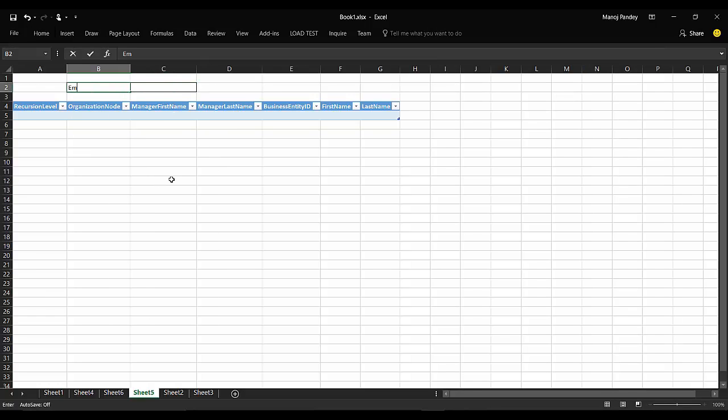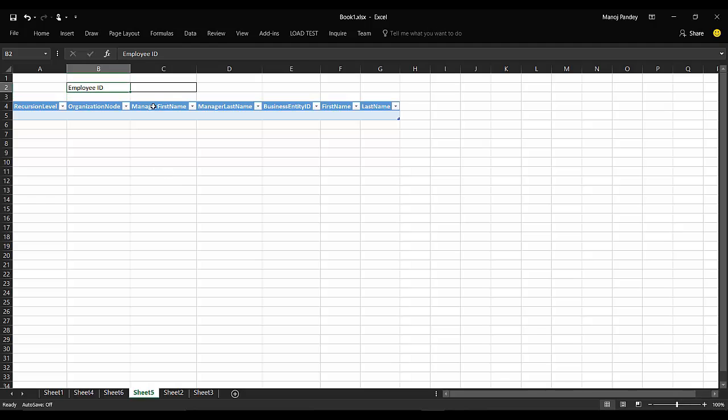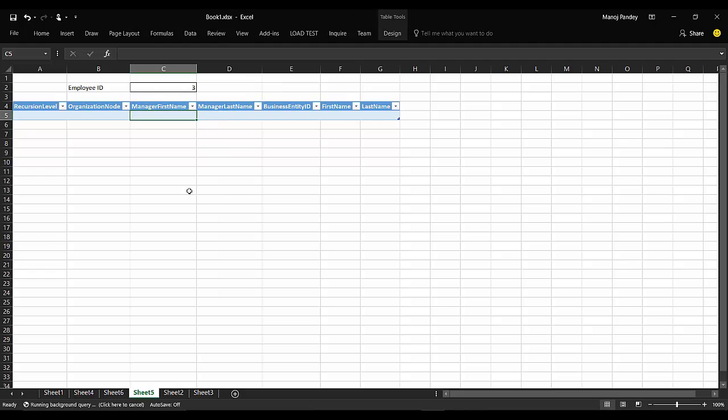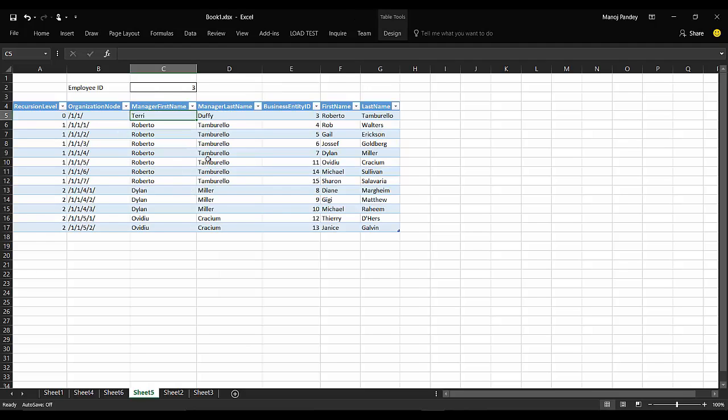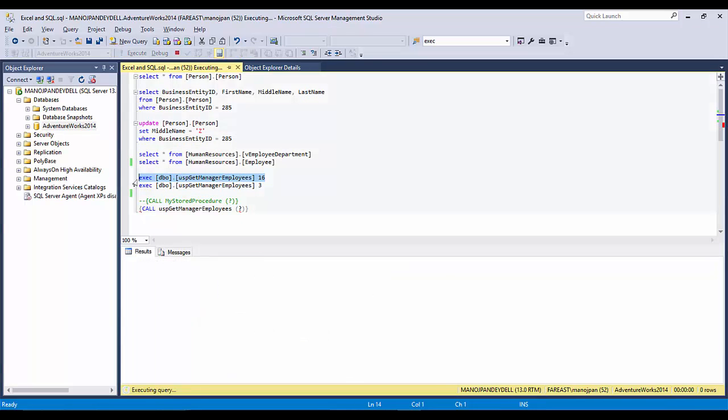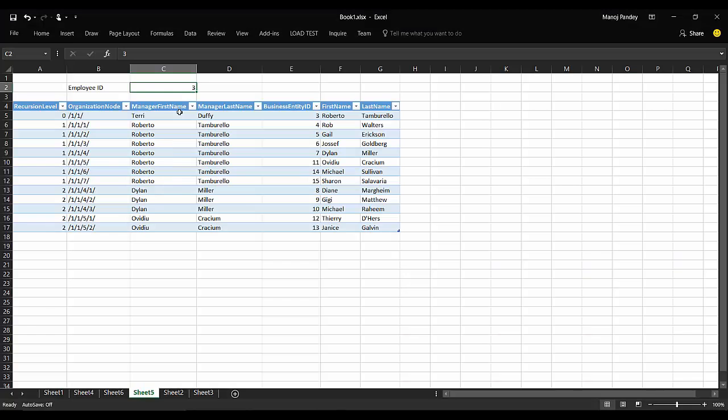I'll put 'Employee ID' text here. If you put 3 and do a refresh, it will give you records of 3. If I select 16 here, you'll get only 8 records.